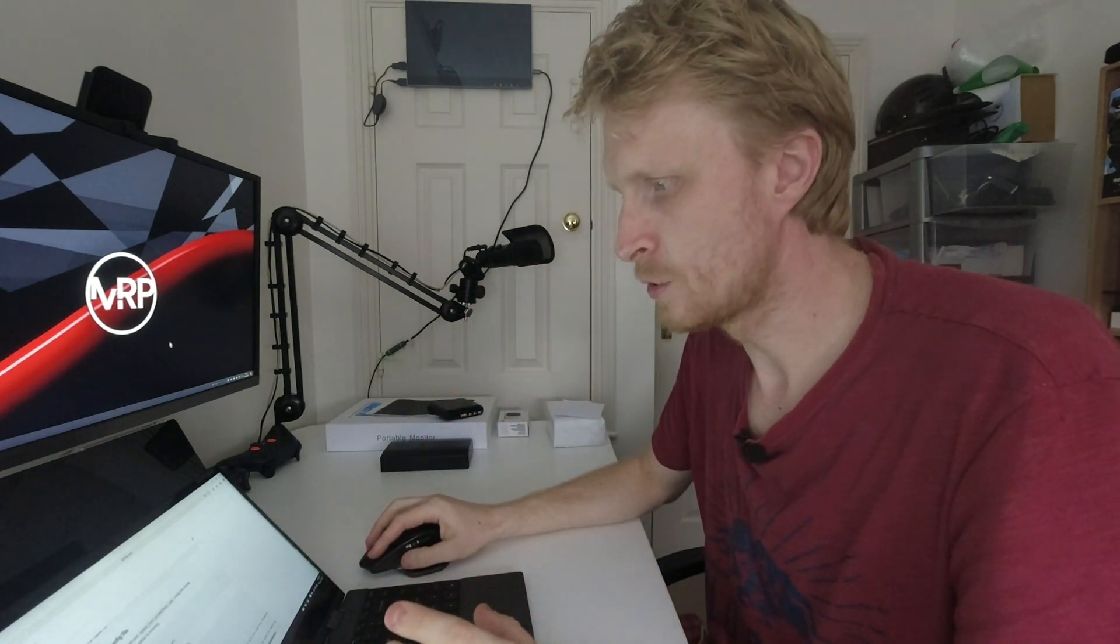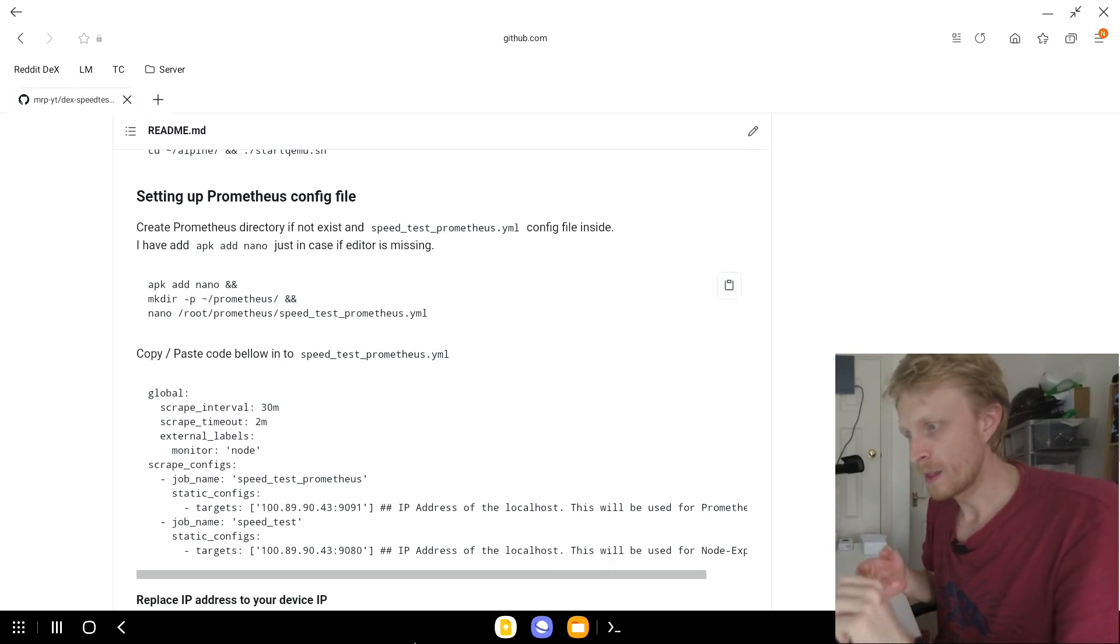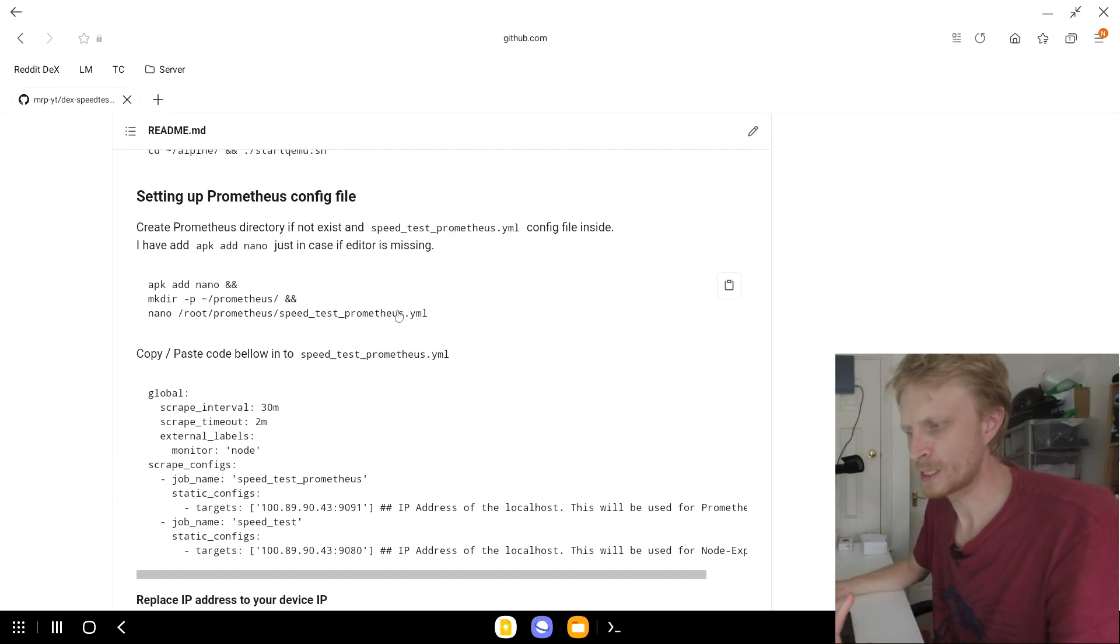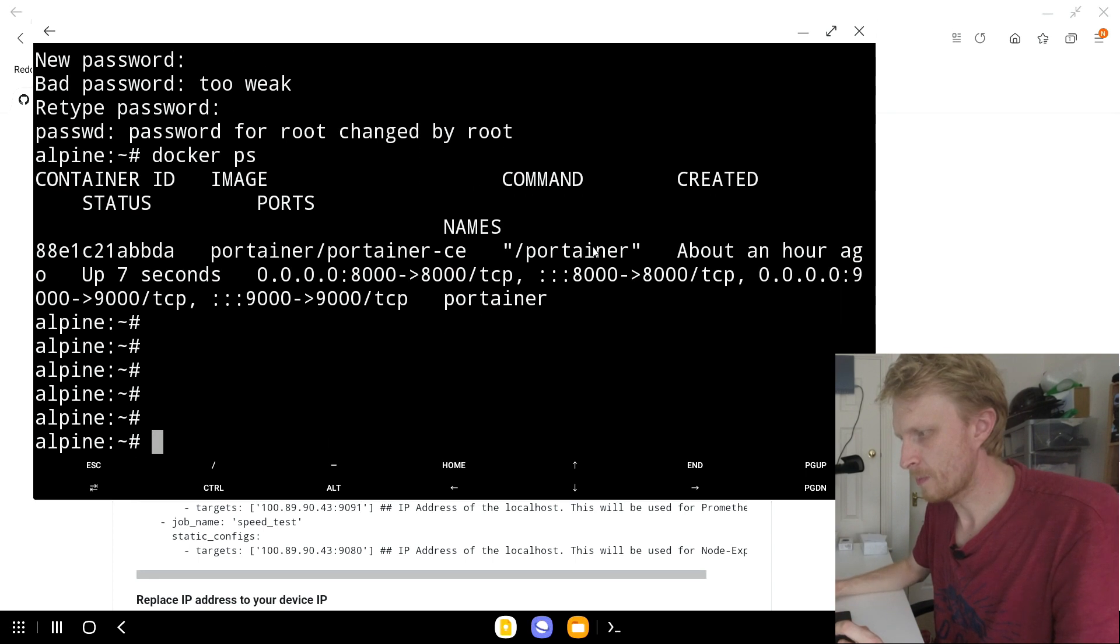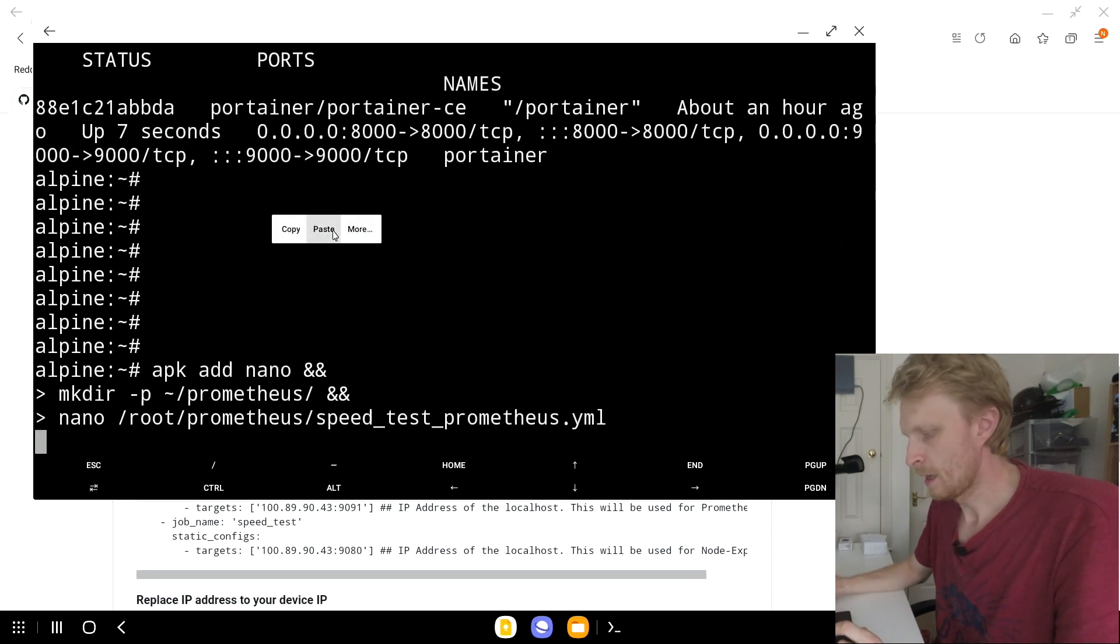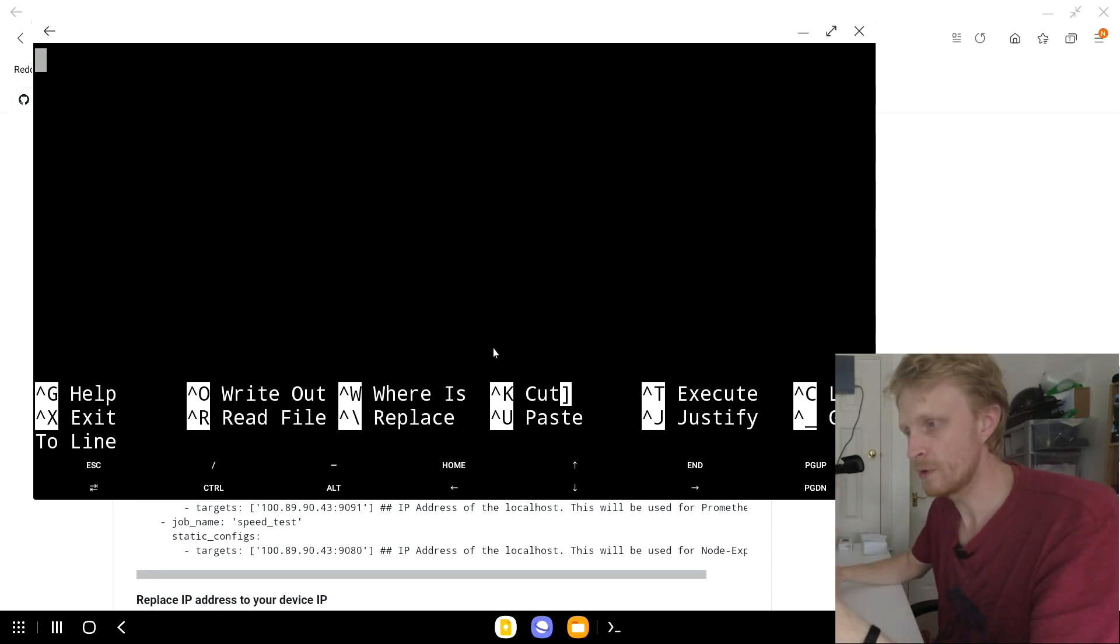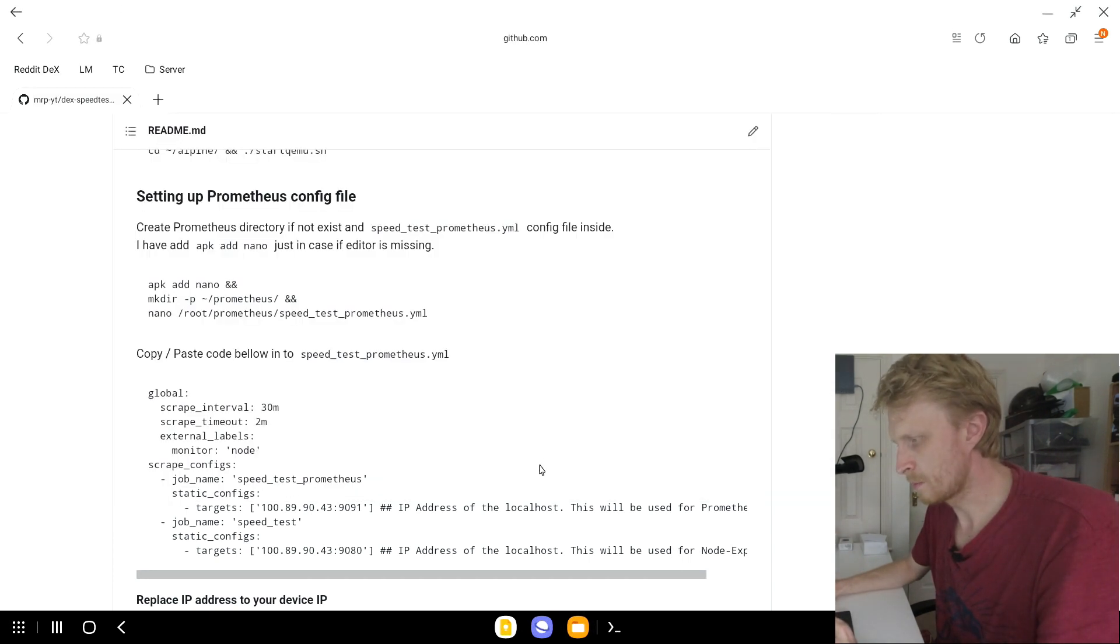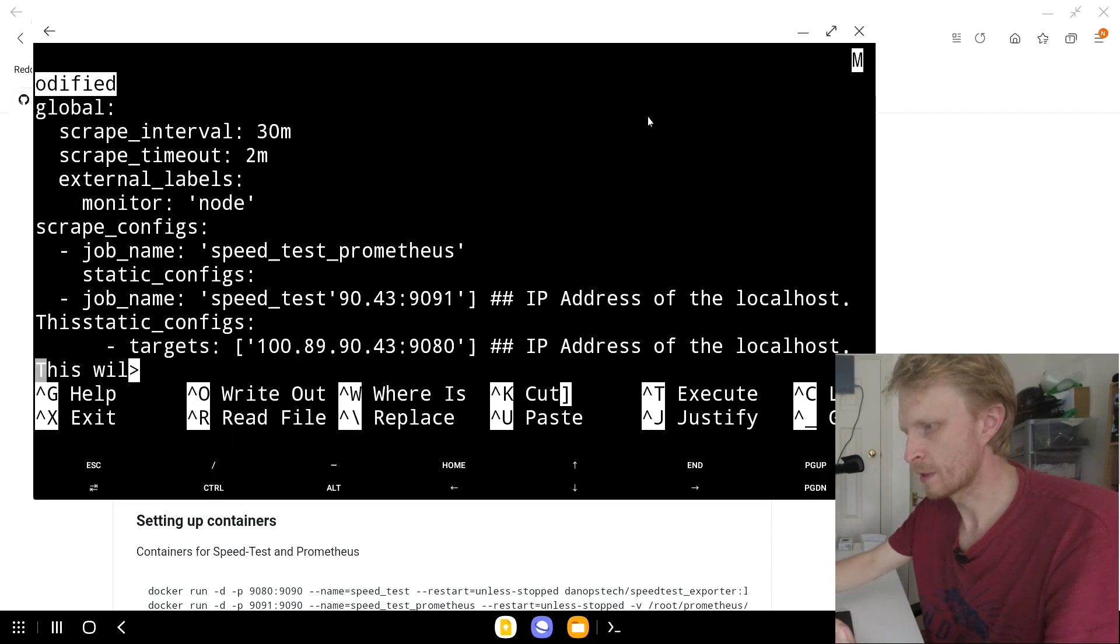First thing I need to copy these three lines which will automatically download the nano editor, will create the folder and inside the folder will create the prometheus.yml file which I actually named speed_test_prometheus.yml. If I'm going to go back into Termux, click and hold and press paste. It should start downloading nano editor, create the file and create the folder and then the file inside the folder and open a blank file. Next I need to go back to my tutorial, copy all this and I'll paste it here. I'll quickly let you know which line exactly does what.